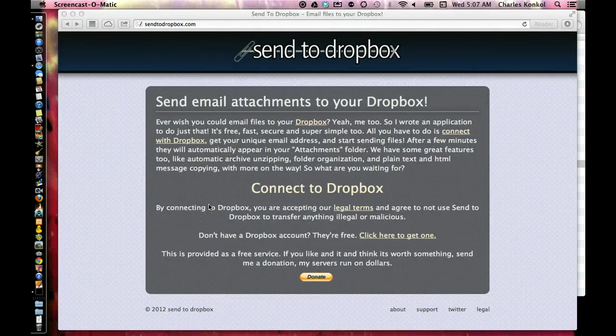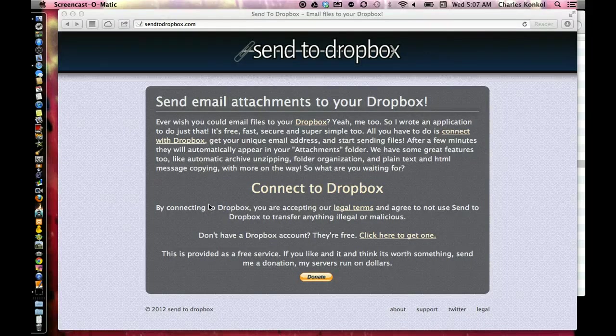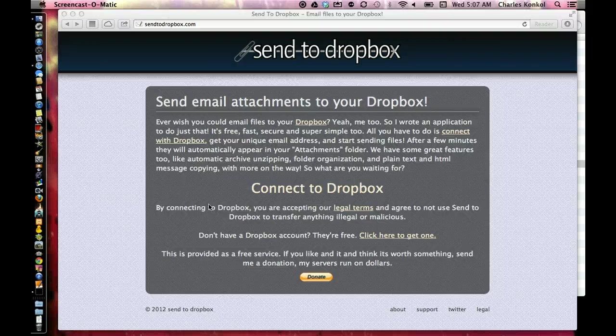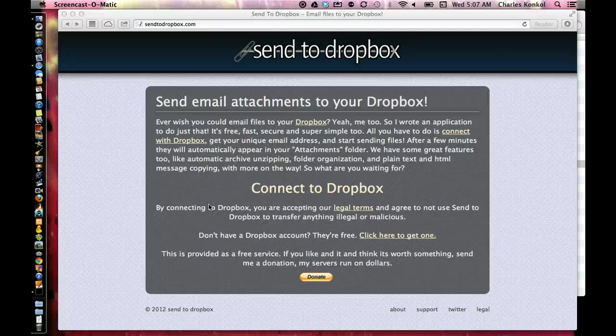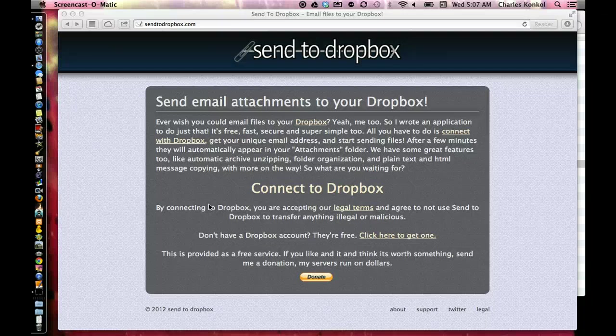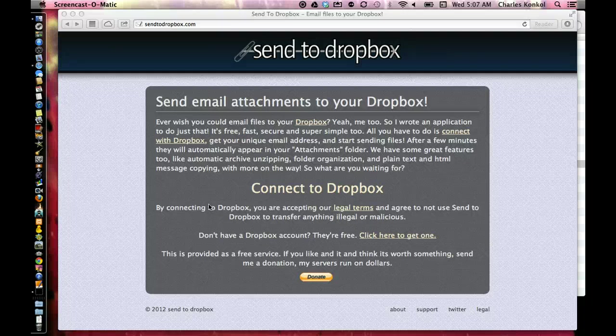Okay, this tutorial is on how to create an email for your Dropbox so you can give it to your students, or you yourself can email maybe a PDF file or be in Keynote and email your Keynote to your Dropbox.